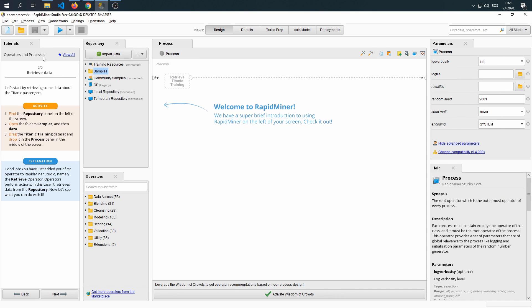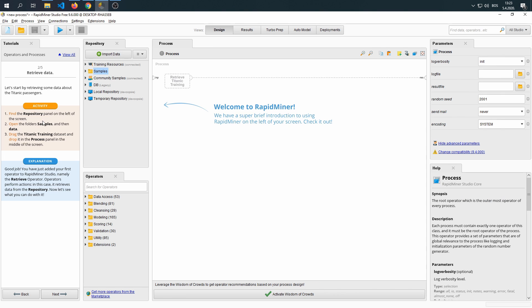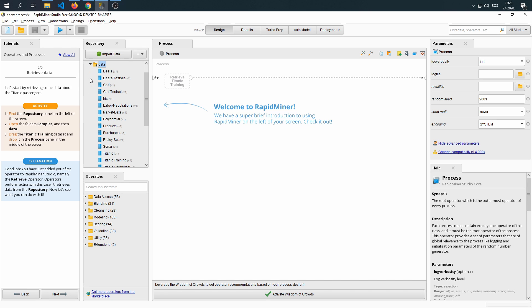We're on step two, since we finished the introduction, and we can get started. Find the repository panel on the left of your screen. It's right here. Open the folder samples, and then data.